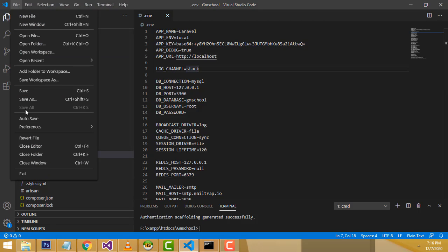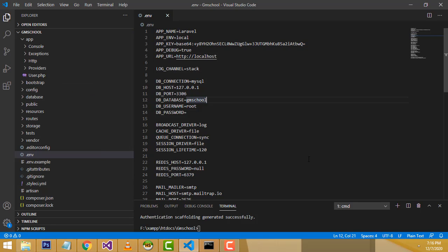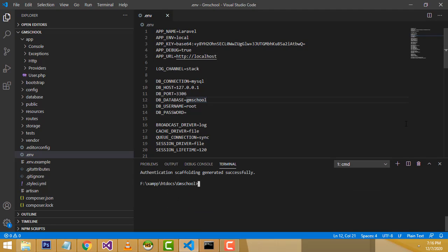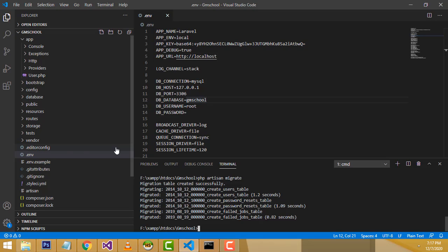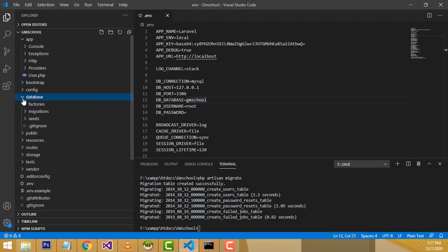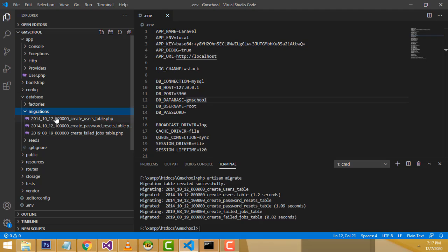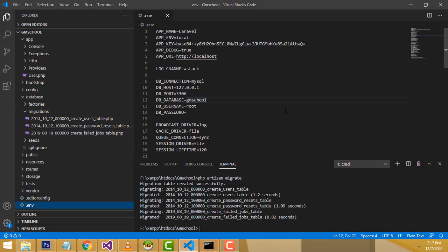Use Save All so that all pages are saved at once, not just one page. After saving, run the migration command: php artisan migrate. Press Enter and all tables will be migrated. You can verify in your database — inside the migrations folder all the tables will be there.